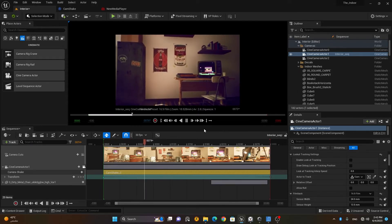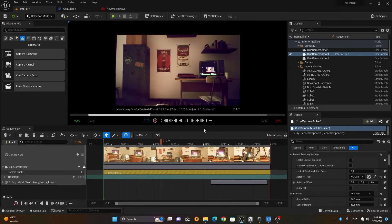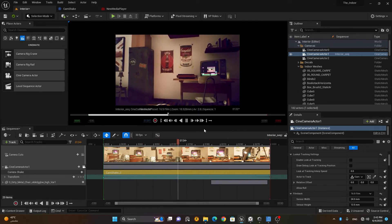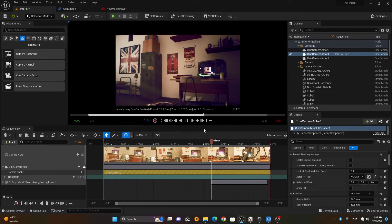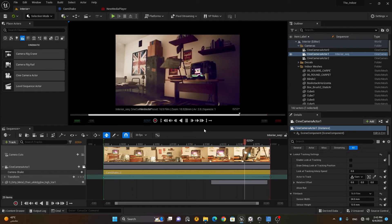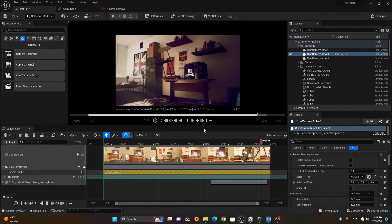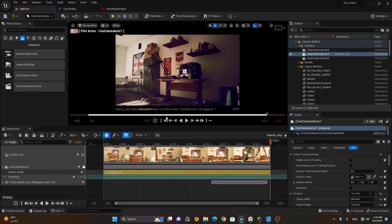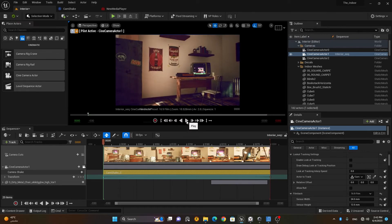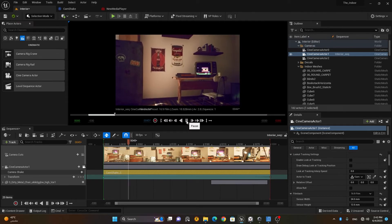Now I have more of a handheld shot. I hope this camera shake lesson is clear, and you can now work on any sort of camera shake and add it to your sequence.